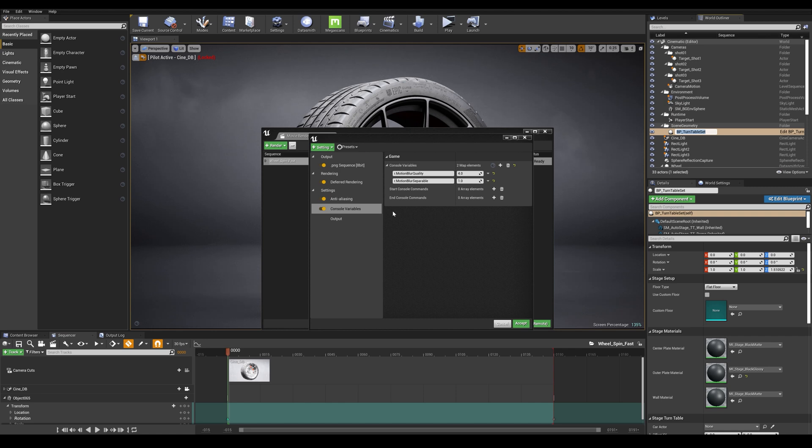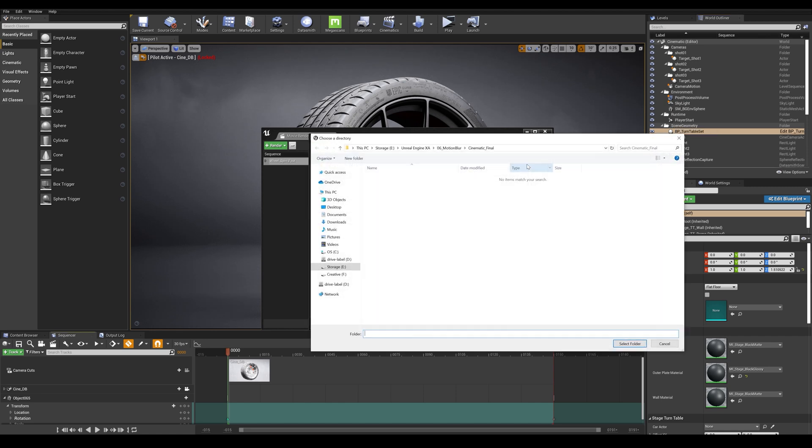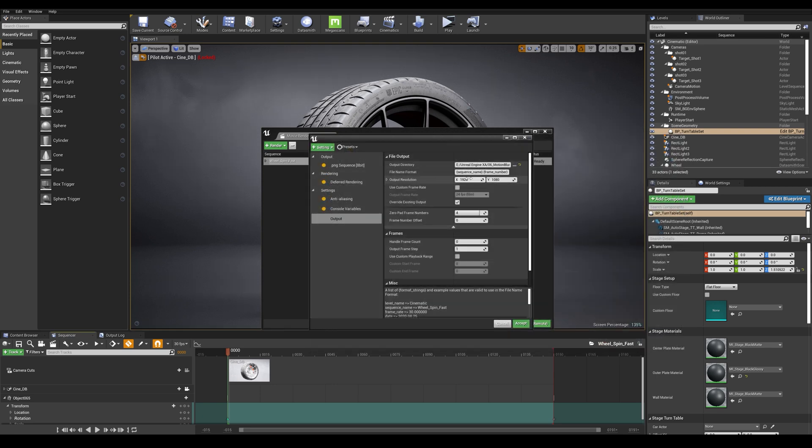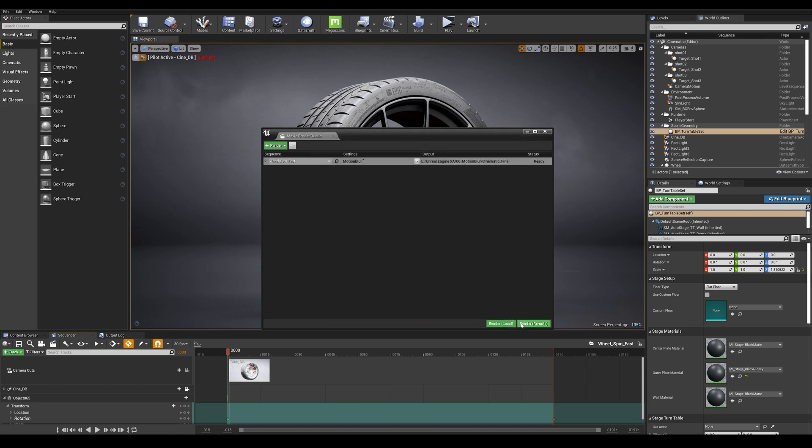Great now with that done let's go to our output tab and let's define our folder. So I've defined mine here and the output resolution. I'm going to be using 4K but you know use the one you want and that's basically it. So I'm going to accept here and I'm going to be doing a render remote.